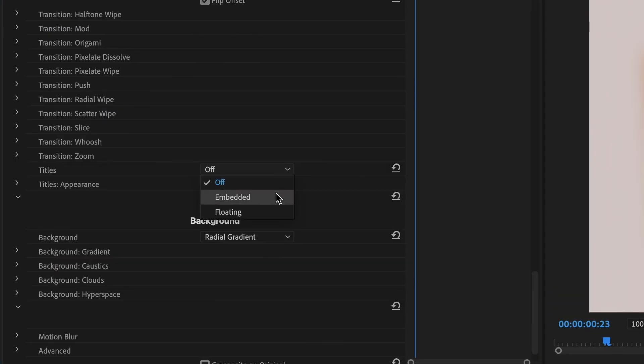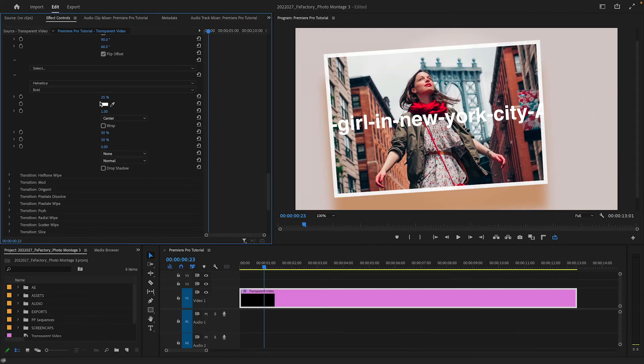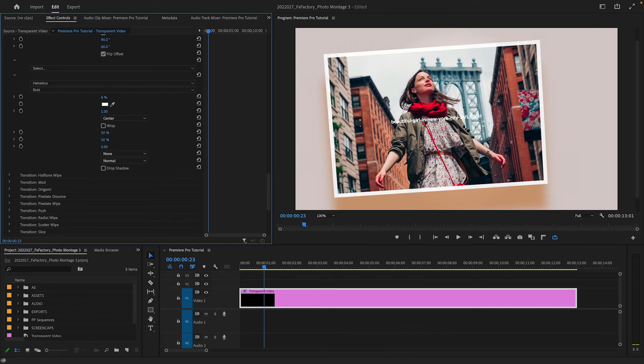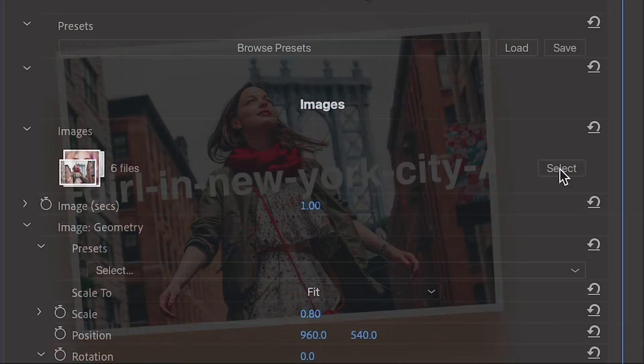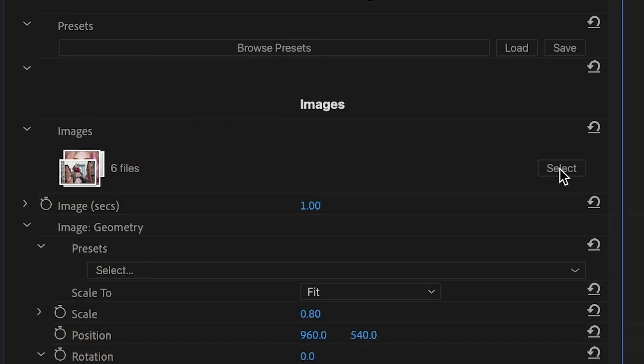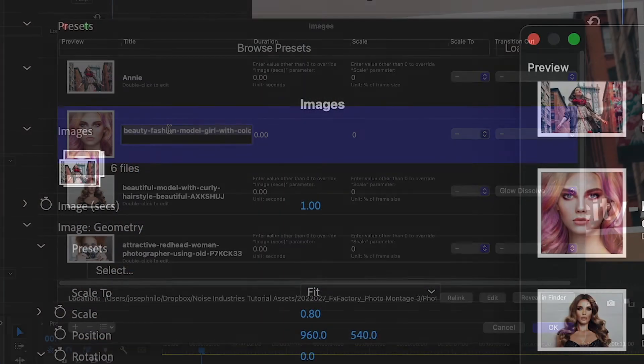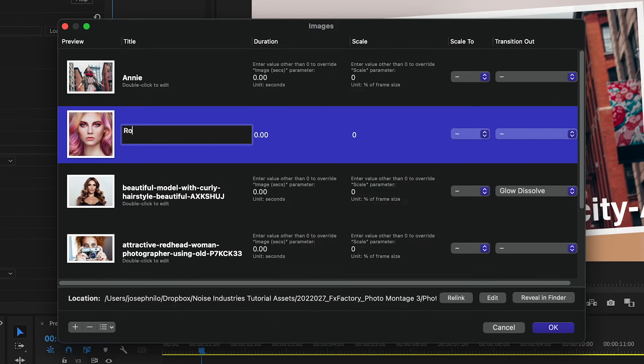Below the Transitions section, you can turn on titles and customize them as you'd like. Did you forget to customize your titles in the selection screen? At any time, you can click Select and get this window back to adjust the titles or any of the other attributes.